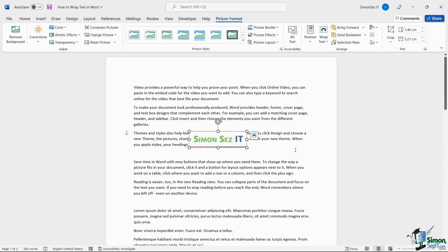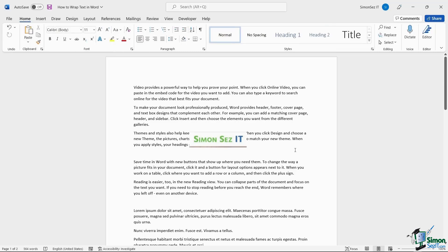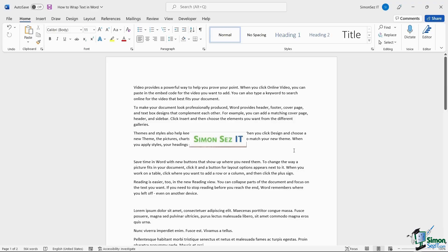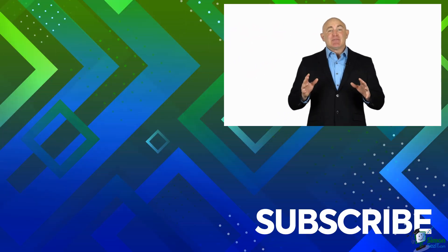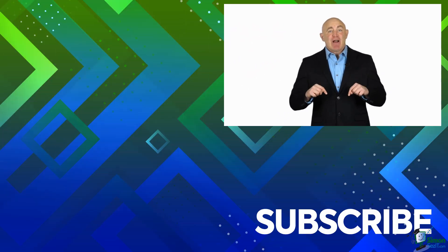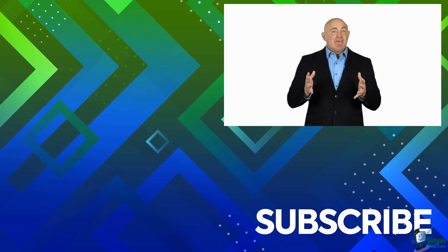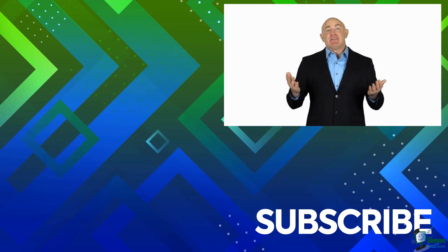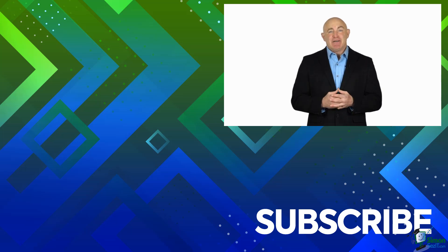That is all everyone! Knowing how to wrap text in Word helps you improve the readability and overall appearance of your document. Choose the option that suits you best. If you're not a subscriber, click down below to subscribe so you get notified about similar videos we upload.